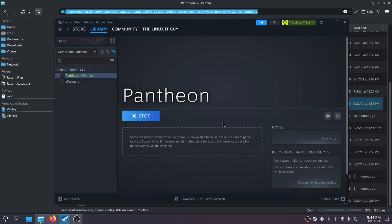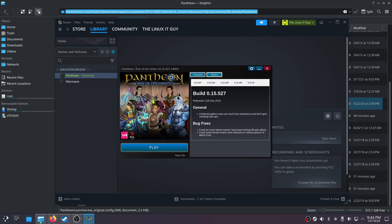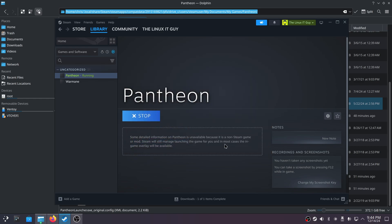Just click Play, and that's going to bring up the Pantheon Launcher. Once you've got that, go ahead and log in. You'll be presented with a patch download — it's going to download and uncompress all the patches, which takes around 30 to 45 minutes. Once that's done, you'll see the Play button appear — just click on Play.